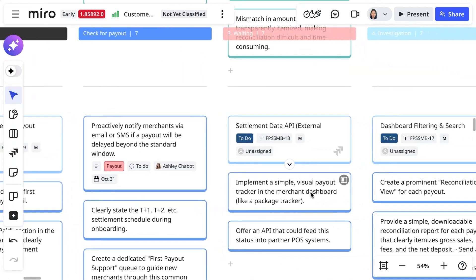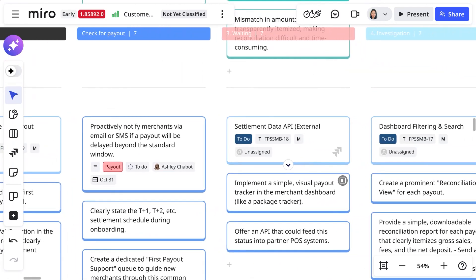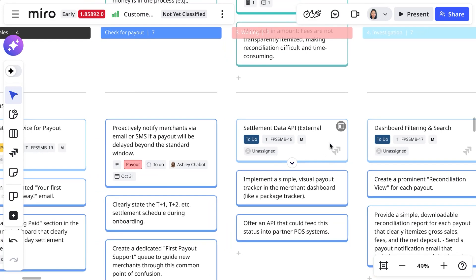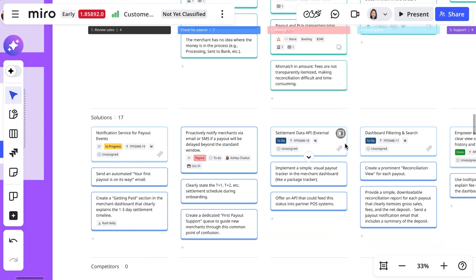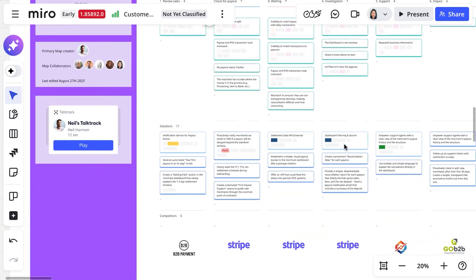You can also sync these with your task management systems like JIRA. And because it's a two-way sync, you don't need to worry about updating information in multiple places.